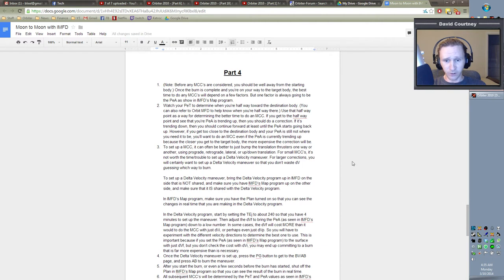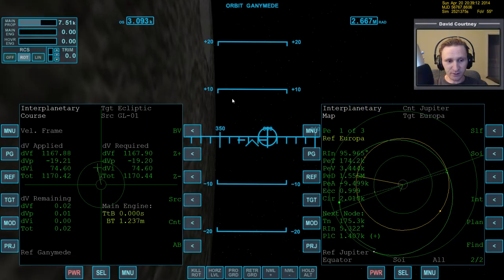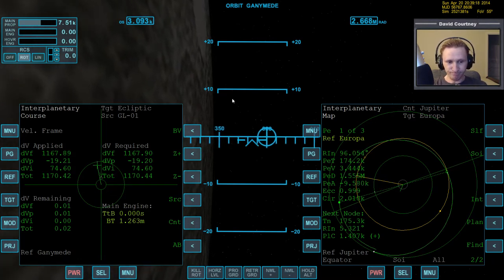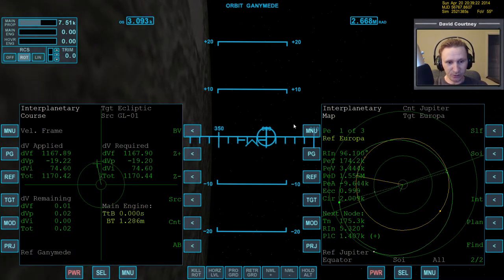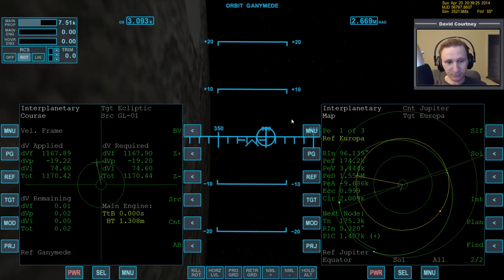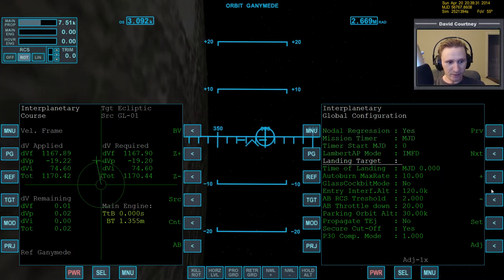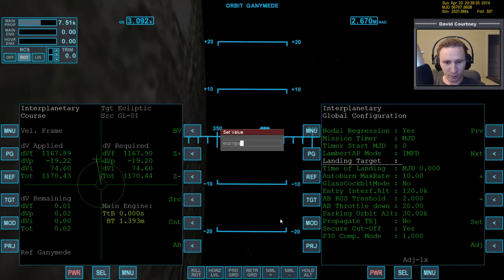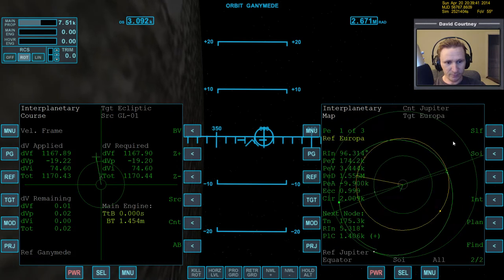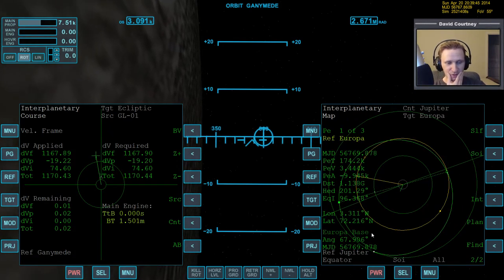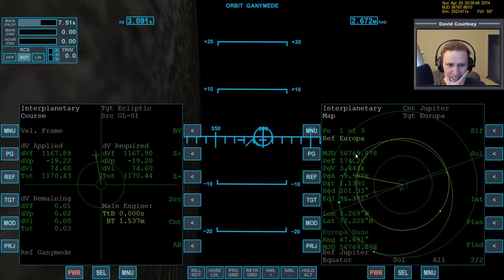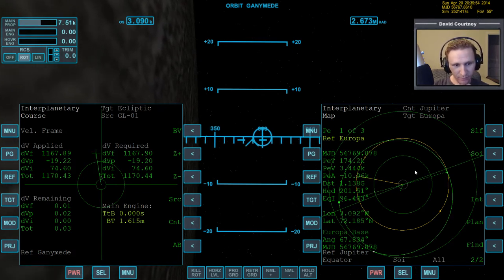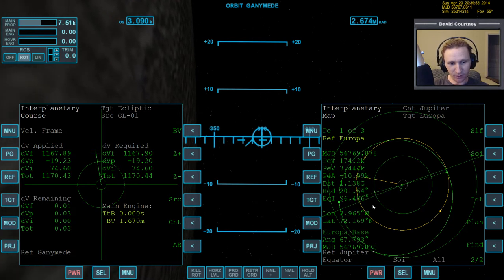But now let's warp time forward over to Ganymede, rather. You know, one thing I forgot again was that we can start taking into account the base alignment even before we did any of this, I think. Yeah, I think we probably should have already done that. So let me go off script here for just a moment. Let's go to menu, configuration, landing target set, and let's set it to Europa base.